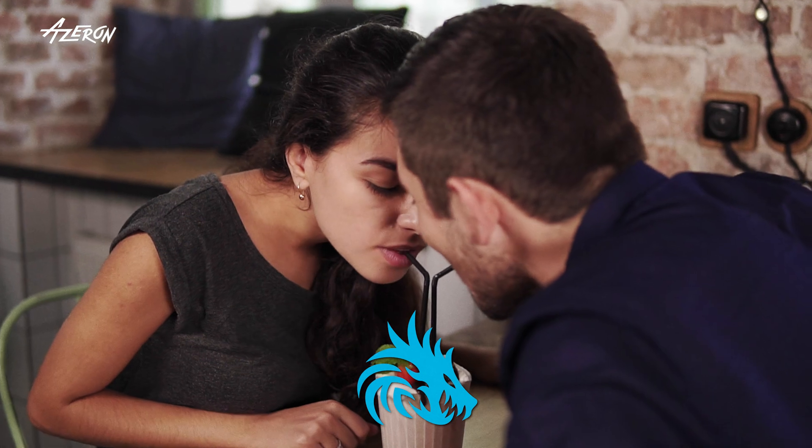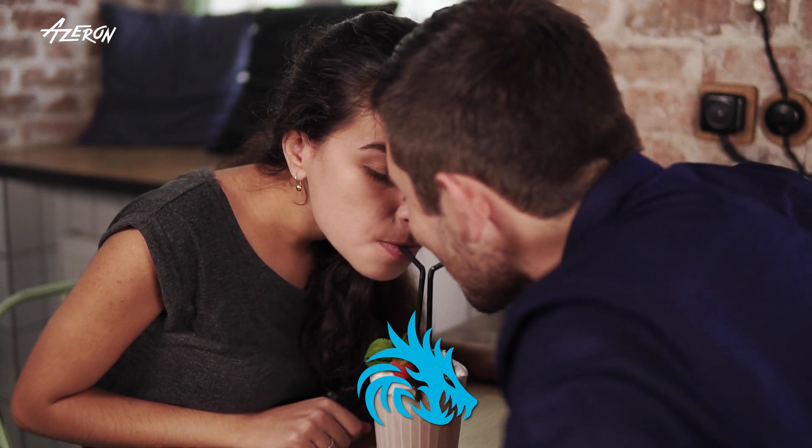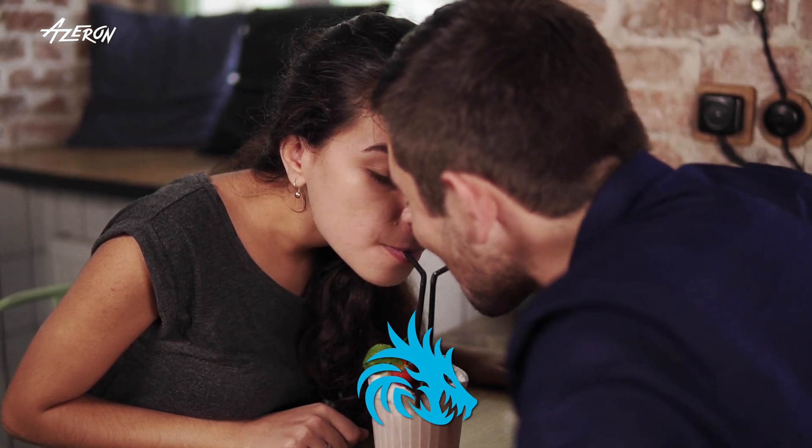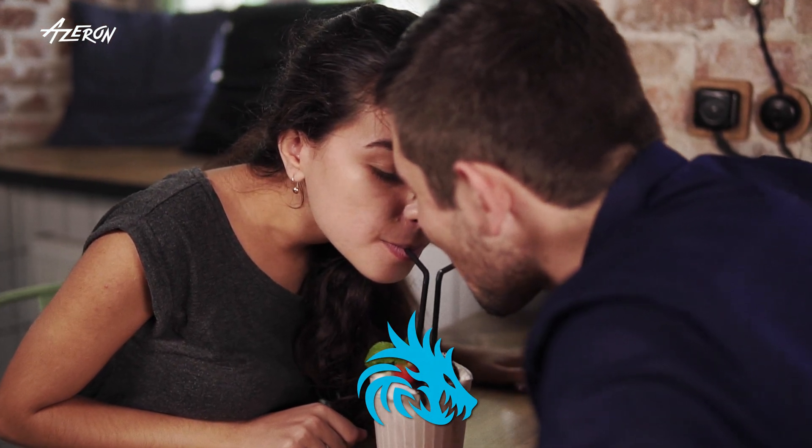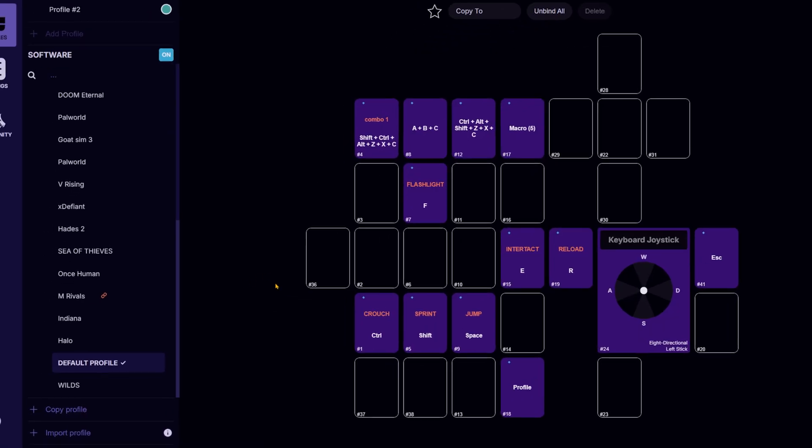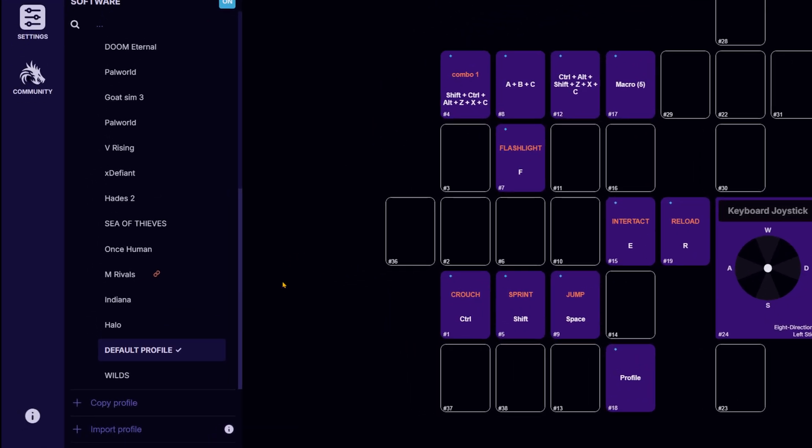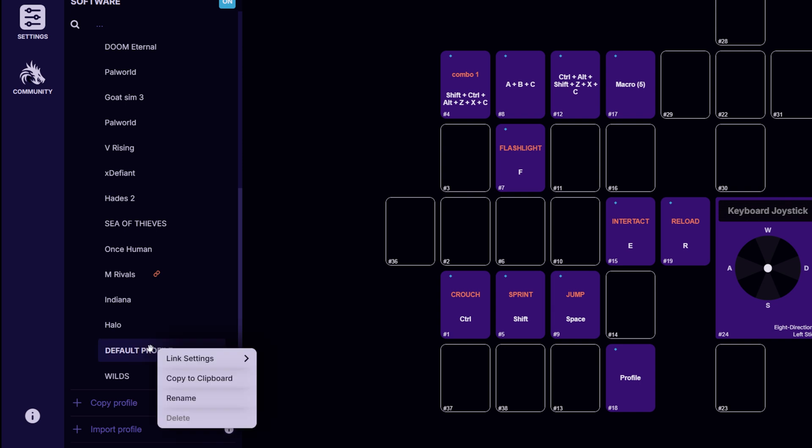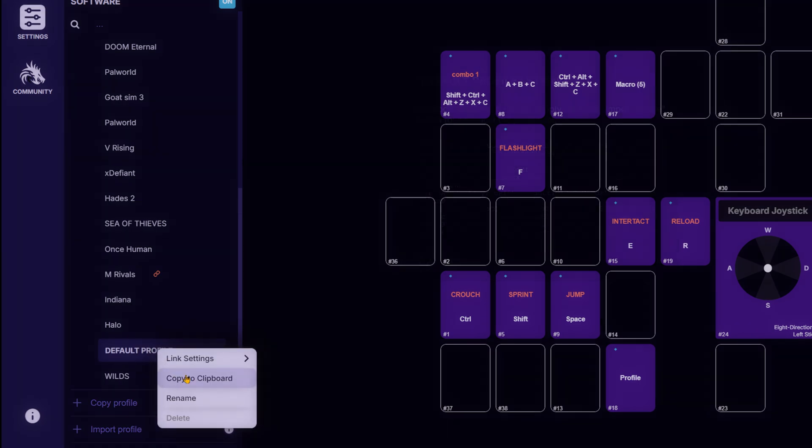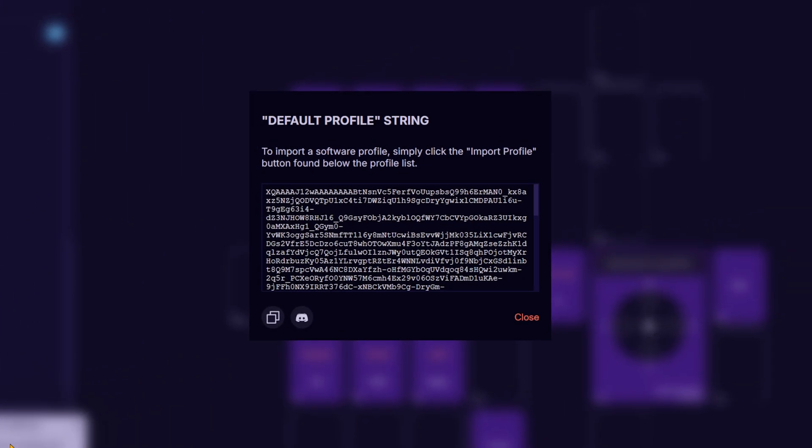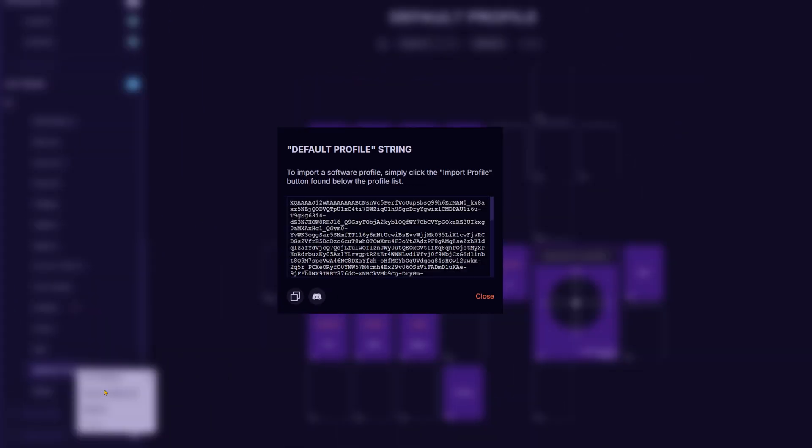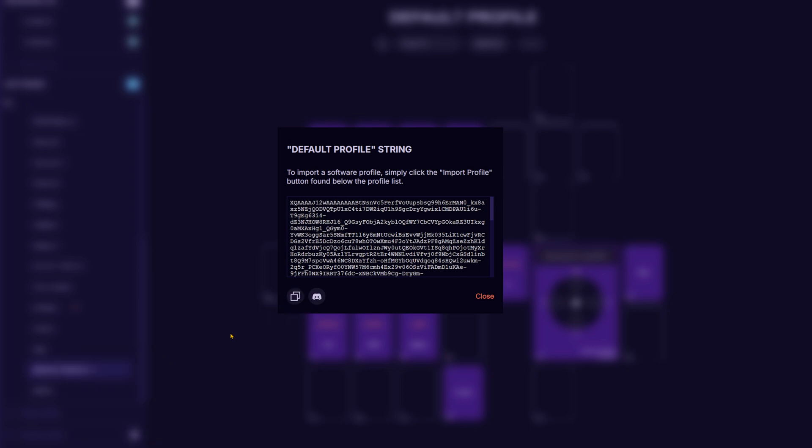Importing or sharing a profile in the Azeron software is quick and easy. To share a profile, right-click on the profile, select copy to clipboard. A window with a code will appear. Copy the code and send it to a friend.